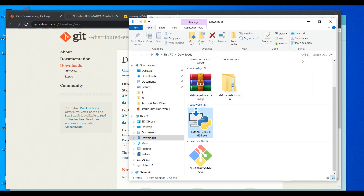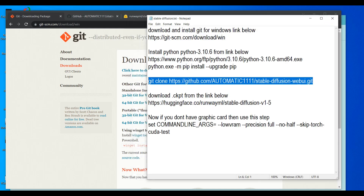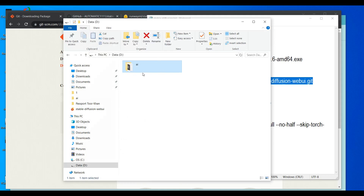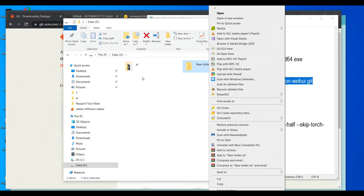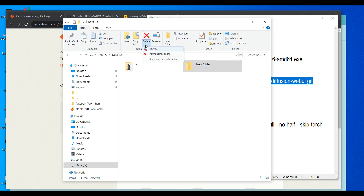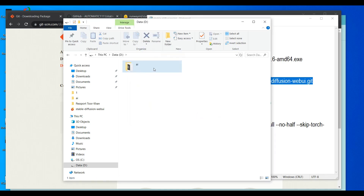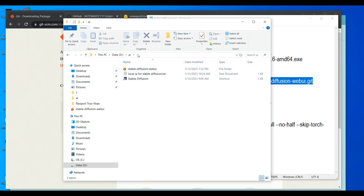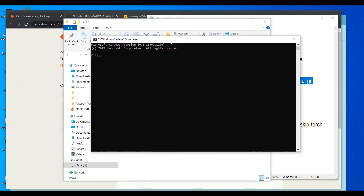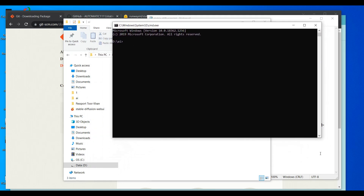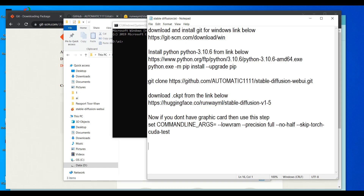After that, go to anywhere you like — for example, I will go to my D drive and create a folder. I created a folder called 'AI'. Once you create it, click on the address bar, type 'cmd', and press Enter to open a command prompt in that folder.